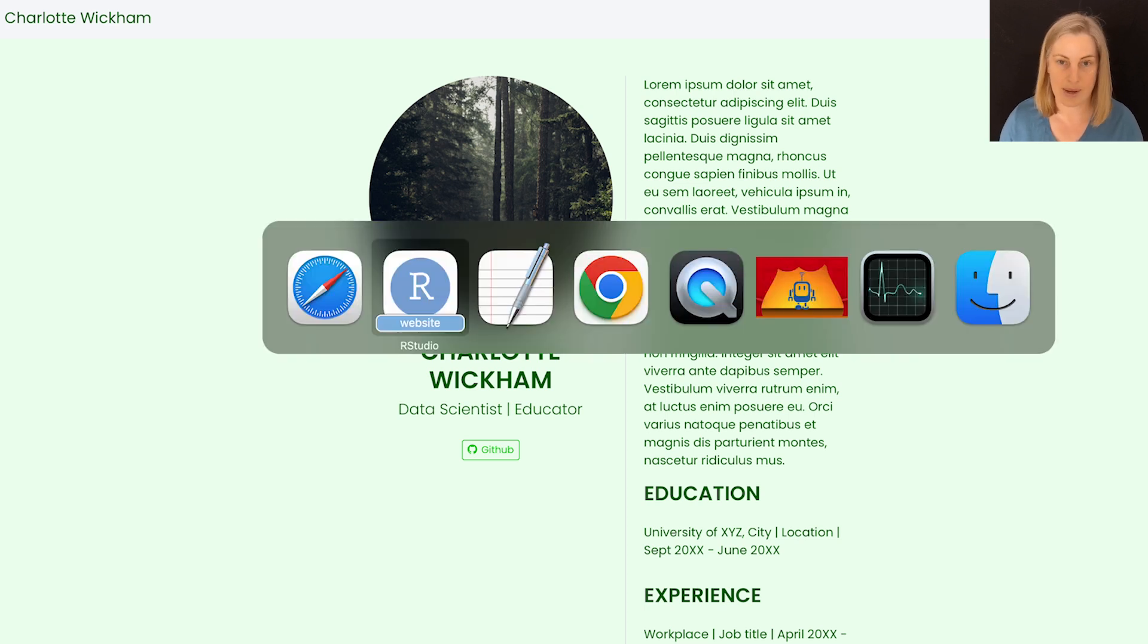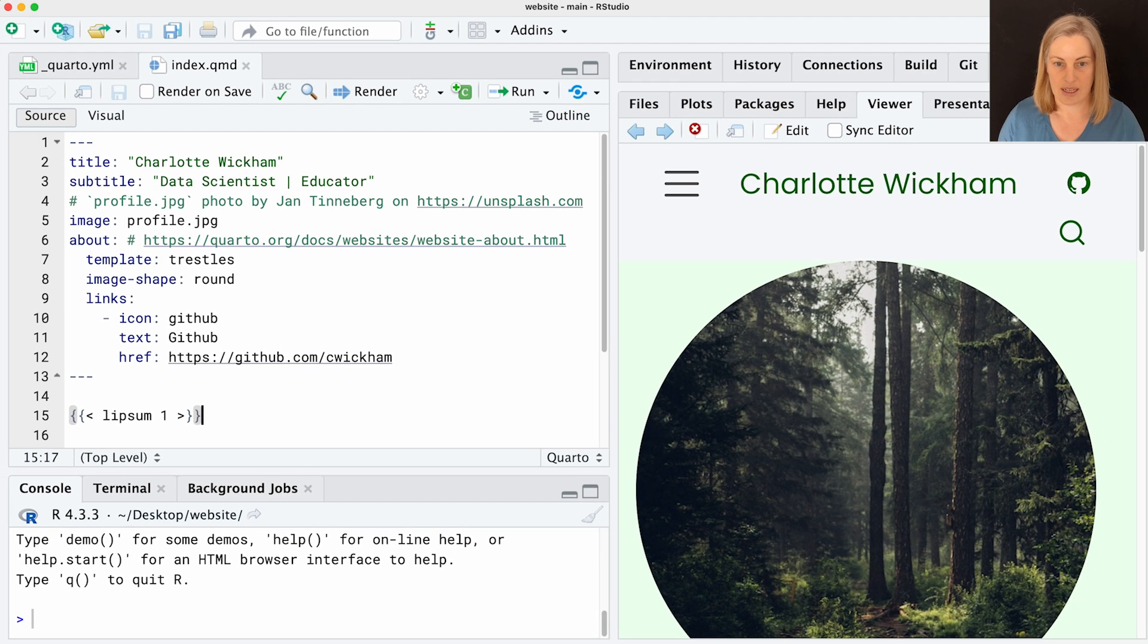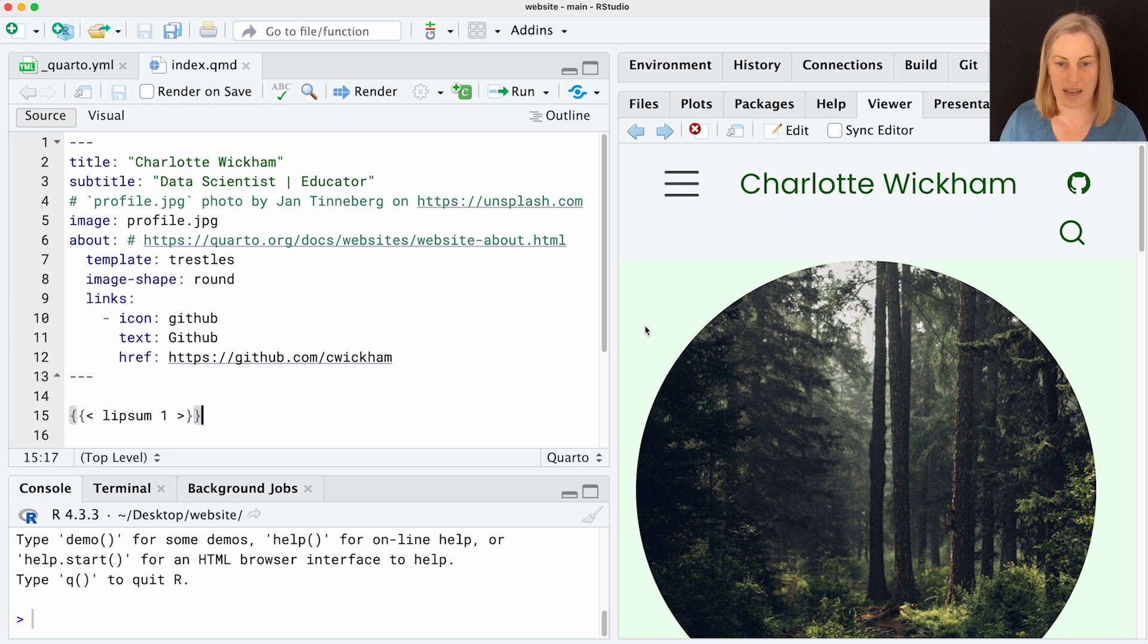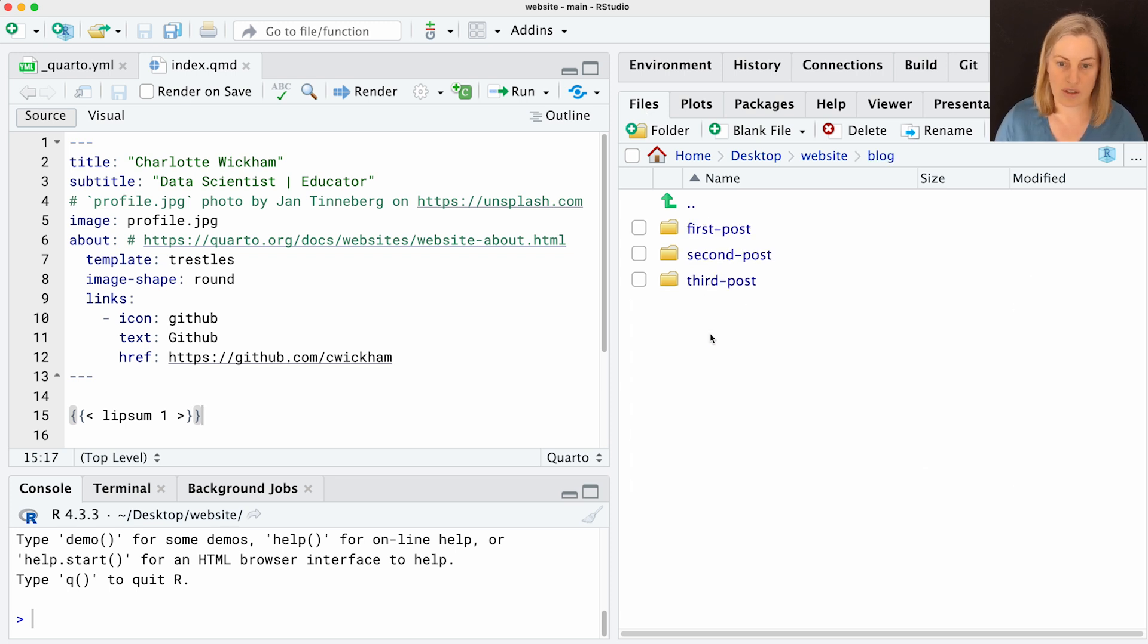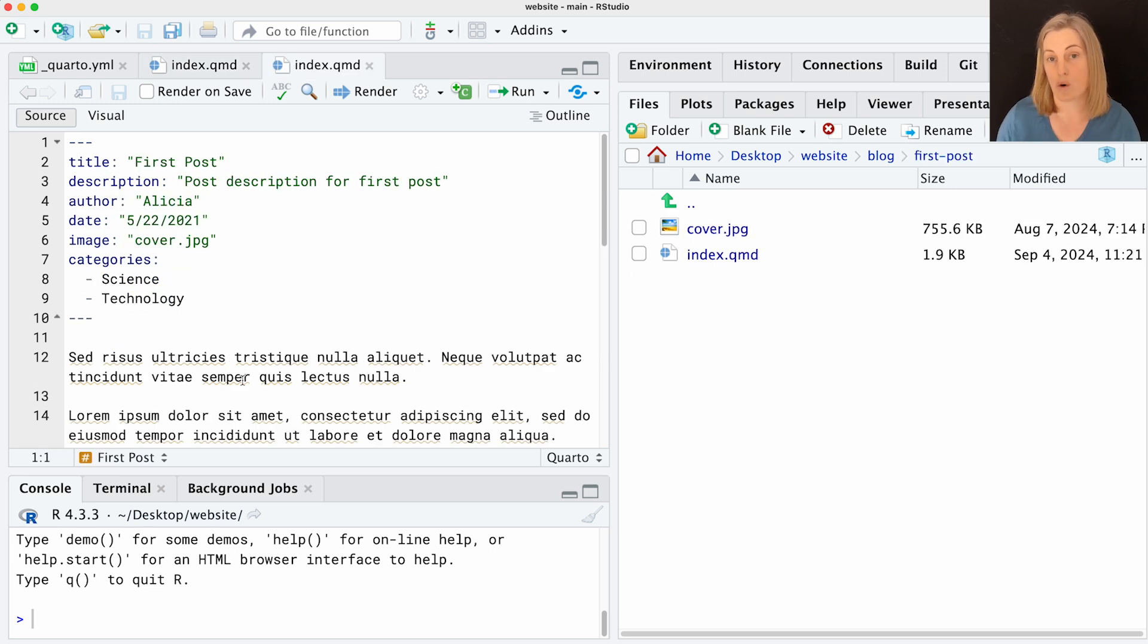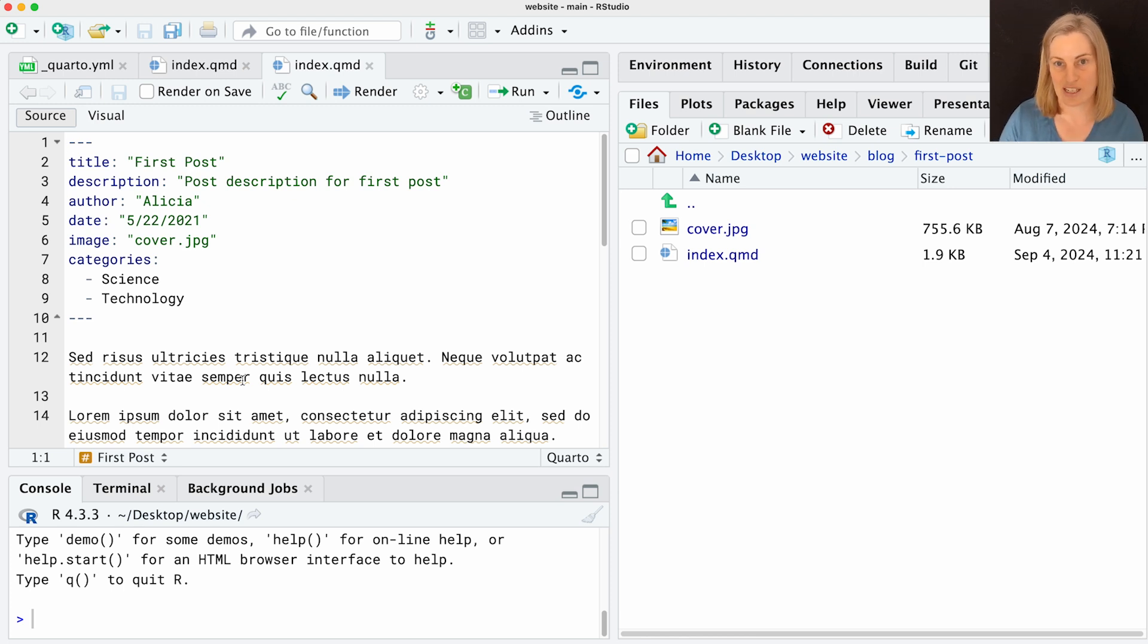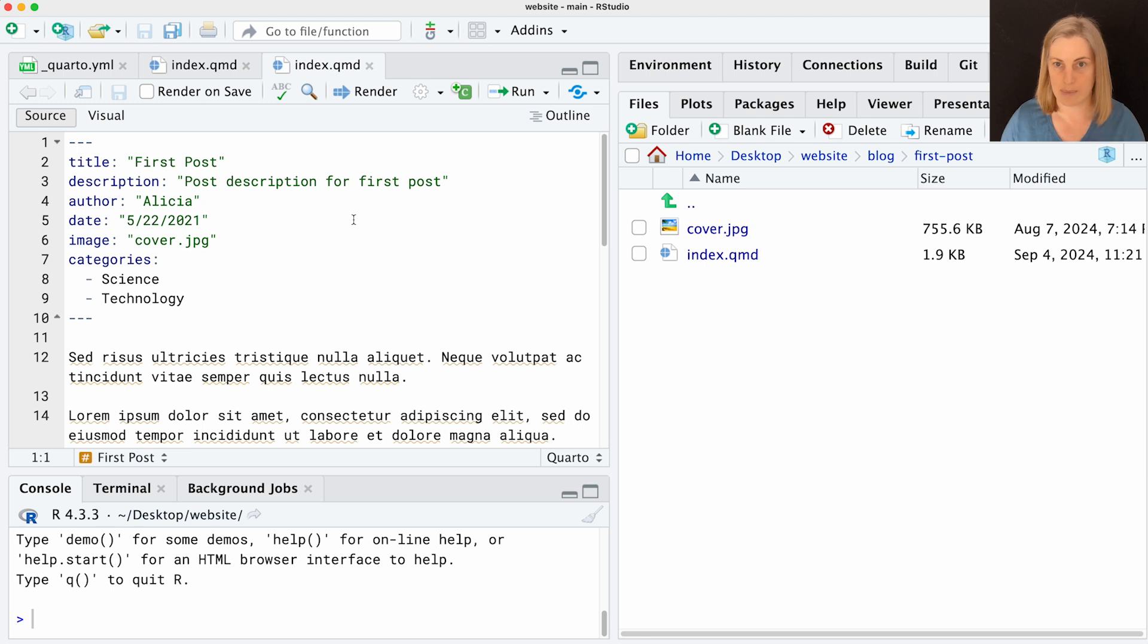I'm going to head back over to RStudio. Here's our website project as we left it. One thing you'll notice is there's actually already some files in here that might be appropriate for a blog. In the website directory, there's a blog directory, and there's three other directories. Inside each one of those is a Quarto document that's like an example blog post. So we're going to try and build one of these landing pages for the blog that gives us links to all these posts. The first thing we're going to do is create a new page. This is going to be the blog landing page.